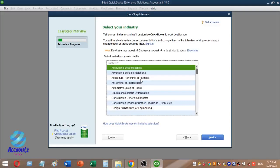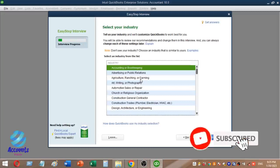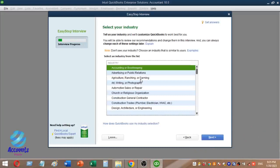You can select the first business type and choose an industry category. We can create a new chart of accounts. In this case, we are going to select the Accounting industry.